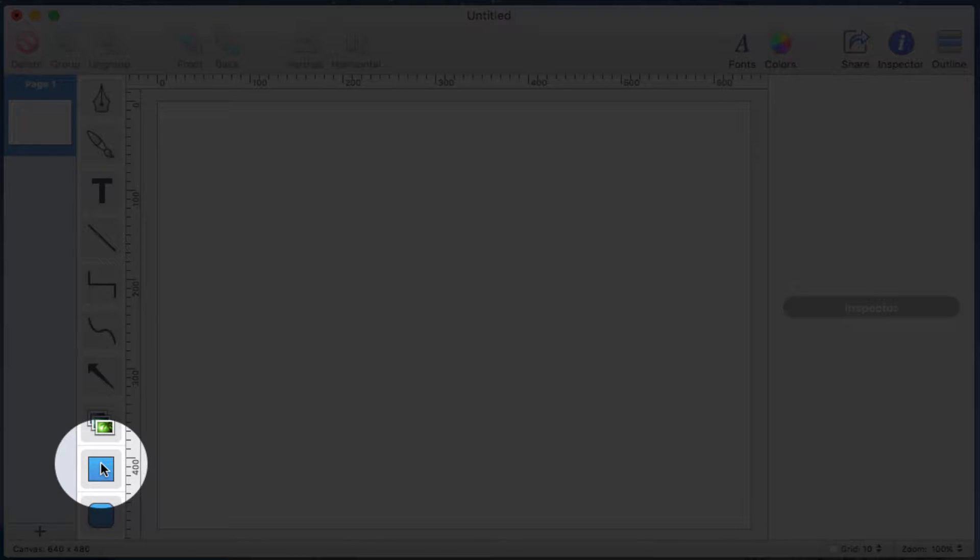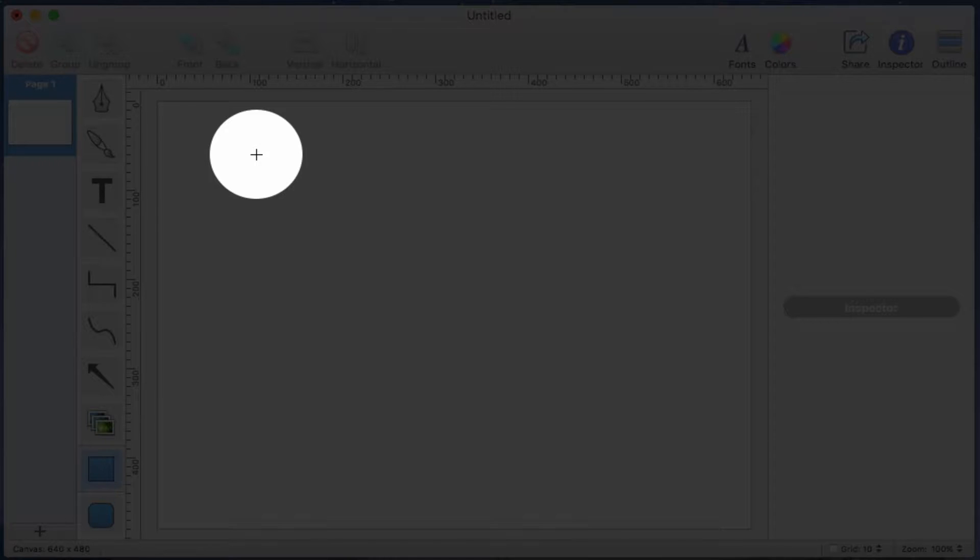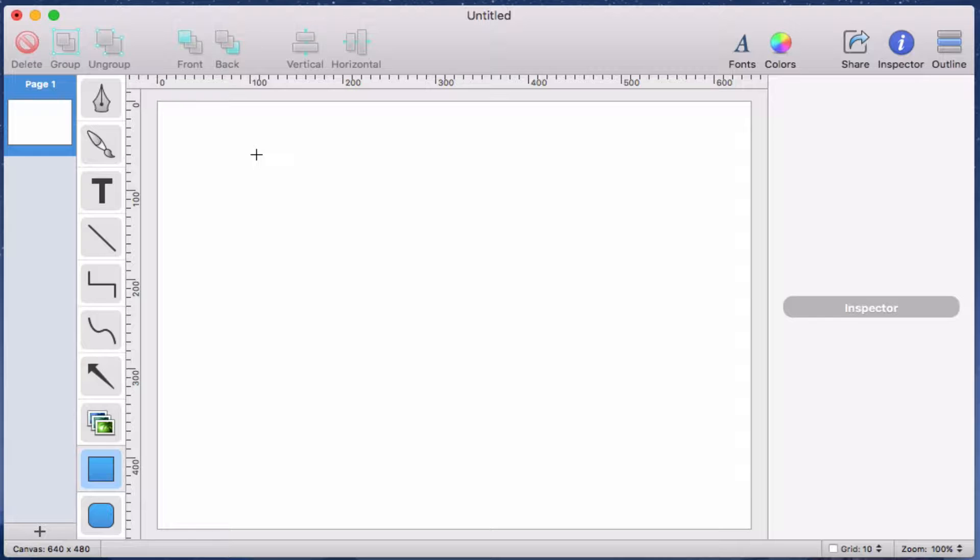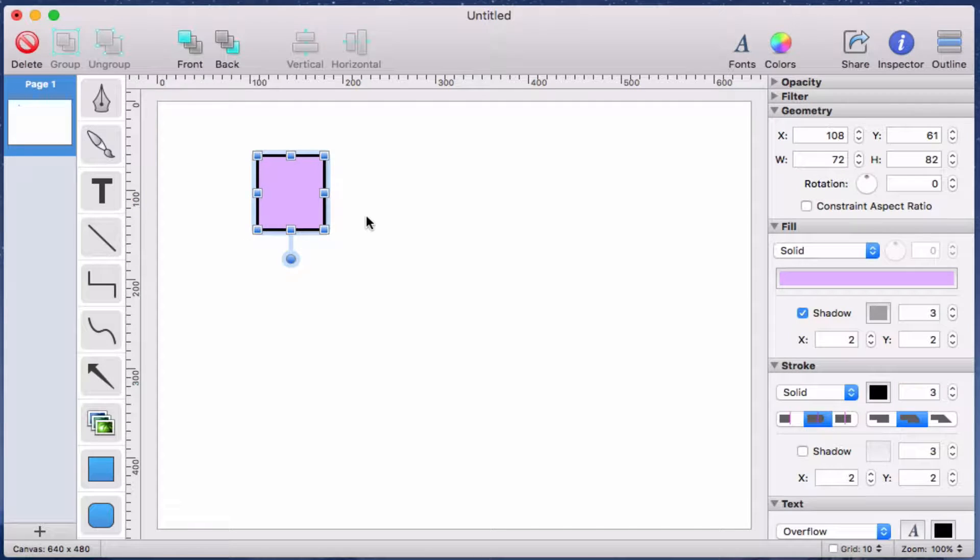I'll click the rectangle object in the library to enter insertion mode. I know I've entered insertion mode because the on-screen mouse cursor has changed from the standard arrow to a crosshair icon. Now we'll click and drag anywhere on the canvas to add a rectangle.